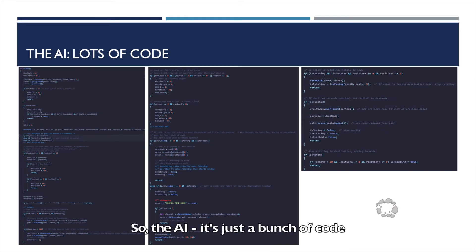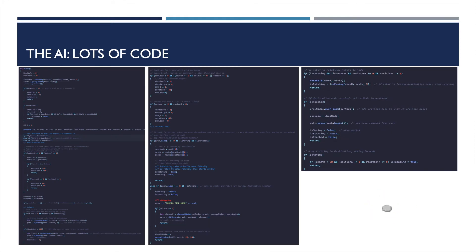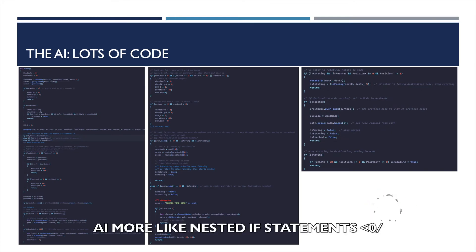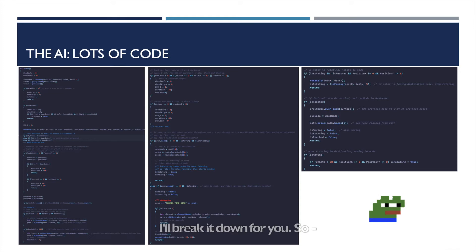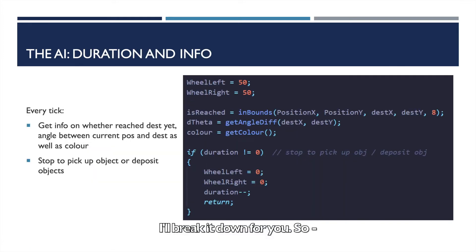So the AI: It's just a bunch of code. AI, more like nested if statements. That is literally what there is right here. It's a bunch of if statements. I'll break it down for you.